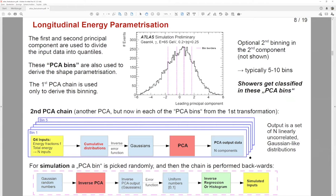We use the leading and sometimes sub-leading components to divide the Geant4 input dataset into quantiles, also called PCA bins — typically five bins. Showers ending up in the same bin typically have similar features; for example, the earliest showers go into the first bin. After constructing these PCA bins, we run the PCA chain again separately for events in each bin to achieve even better decorrelation. In the simulation step, this PCA chain is performed backwards: starting from random numbers, we get back to the inputs.